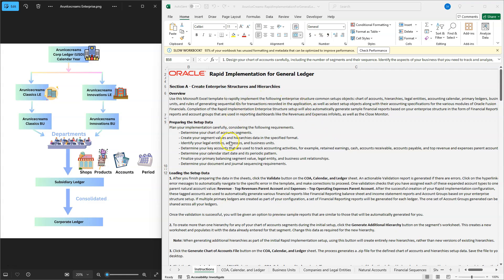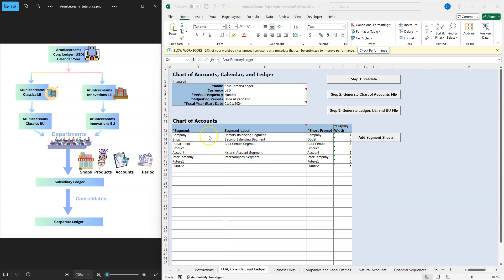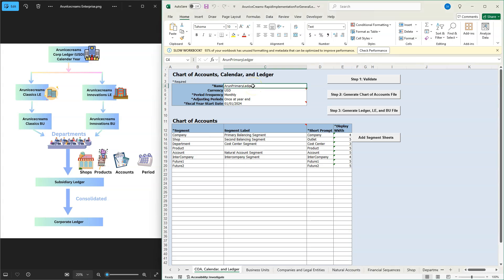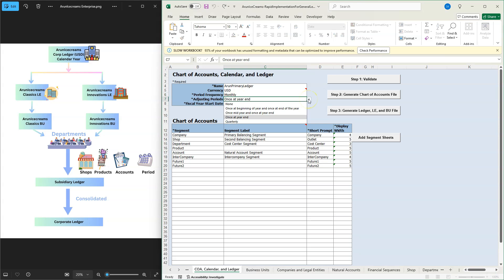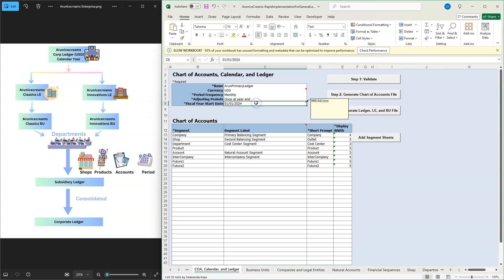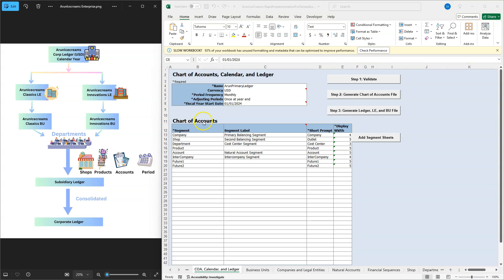This is my rapid implementation spreadsheet. In the first tab you have instructions — go through them as they are very helpful. In the second tab, you enter attributes associated with your company's primary ledger. Think of the primary ledger as a book that records all your company's transactions. Here I entered the ledger name, ledger currency, frequency of accounting periods, number of adjusting periods, and when the fiscal year starts.